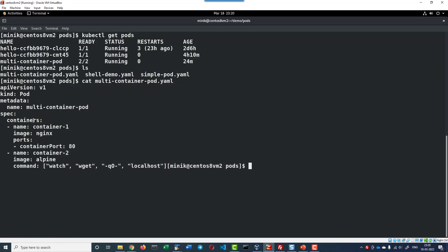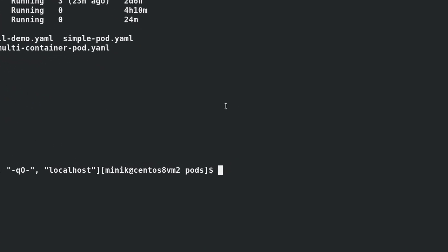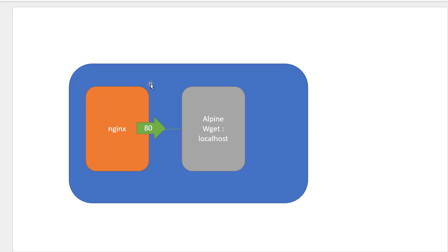It is going to have two containers, one container with the image Nginx and another container with the image Alpine. The Nginx will be serving in the port 80 and Alpine will keep accessing the localhost using wget. This is how internally it is going to look like.